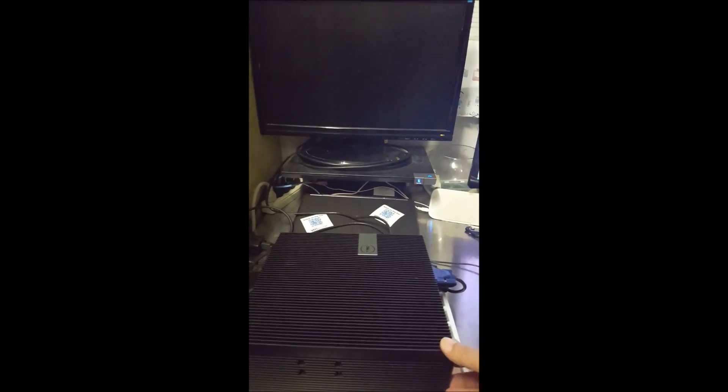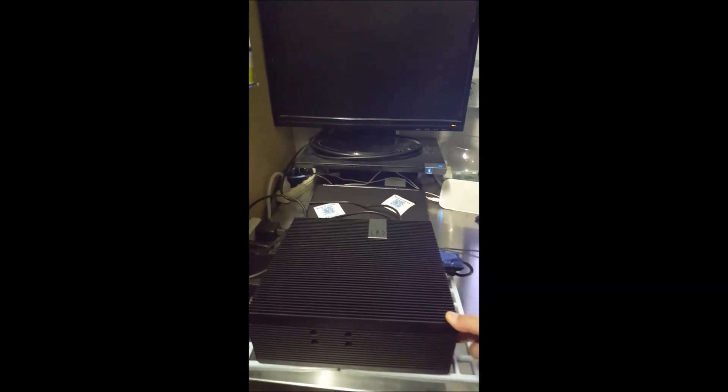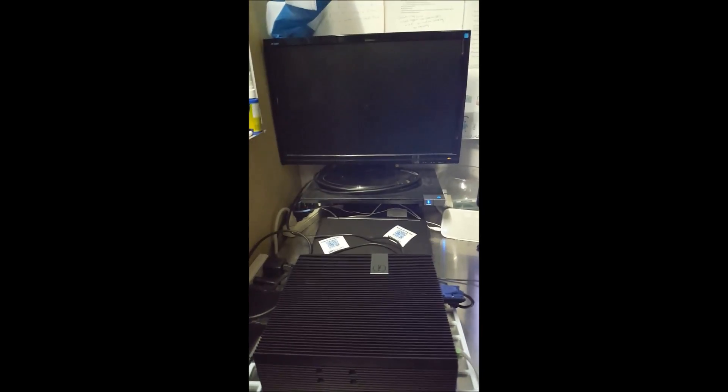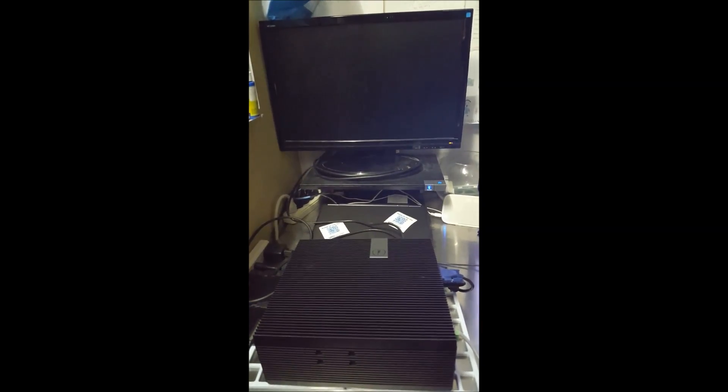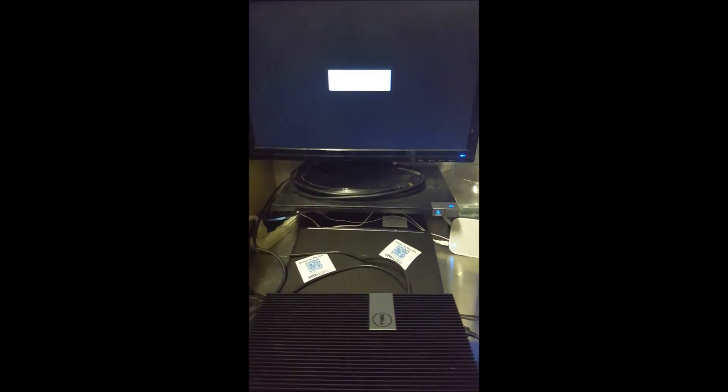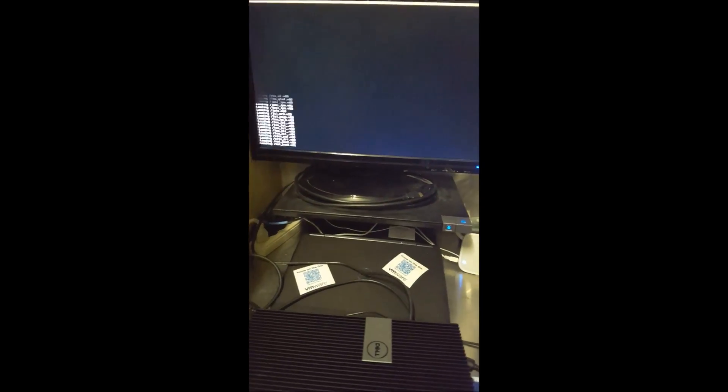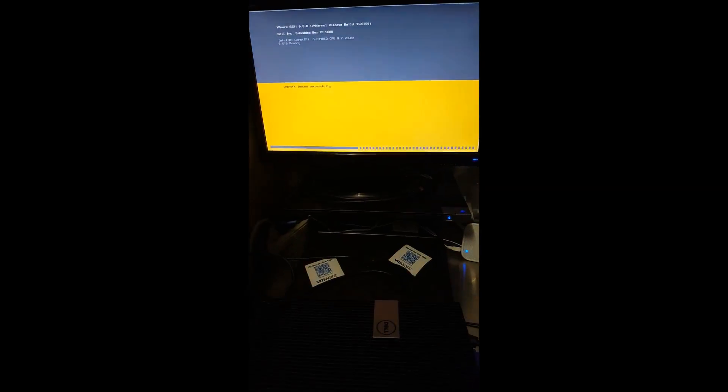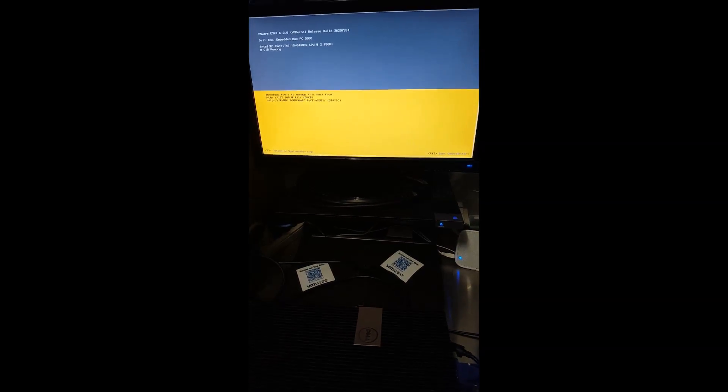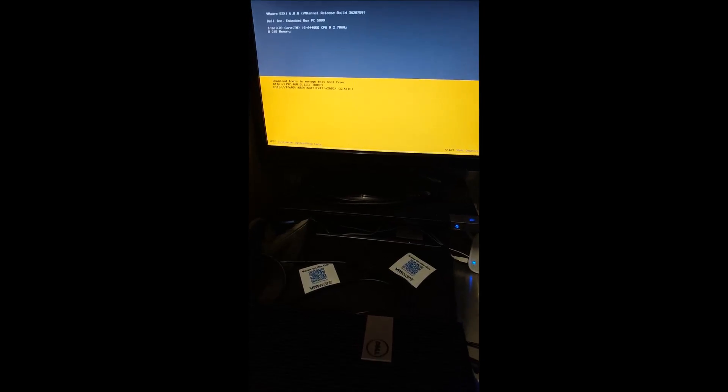So I'm going to hit the power button here on the Embedded Box PC5000. All right, so it's booted up.